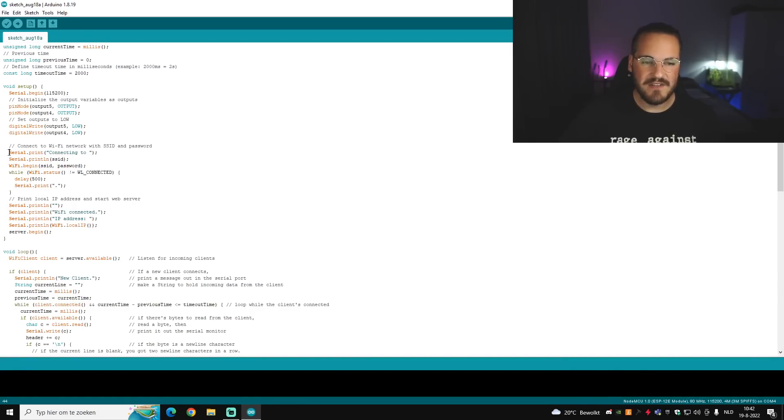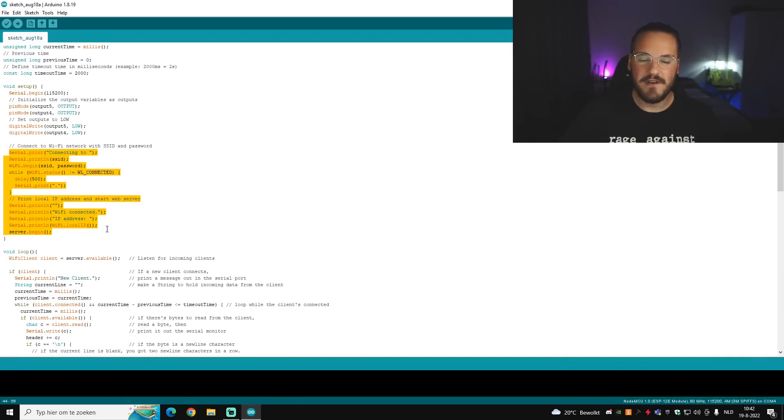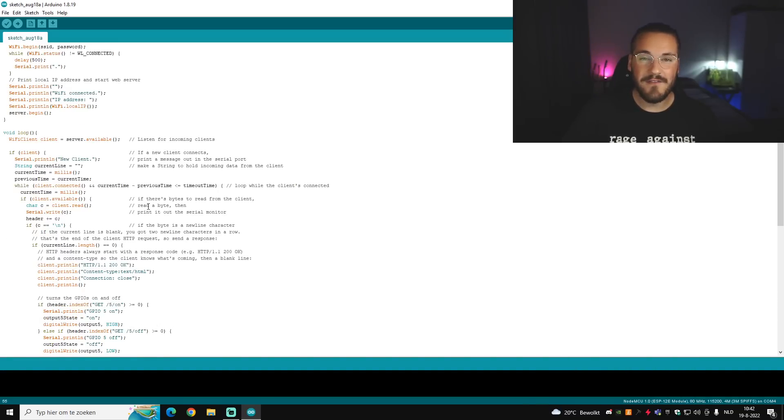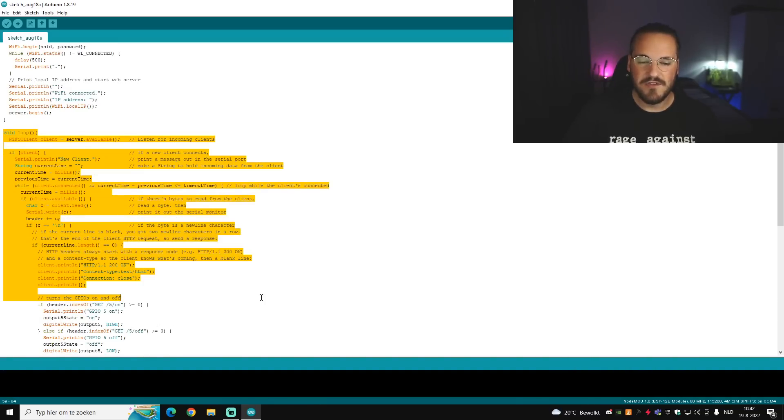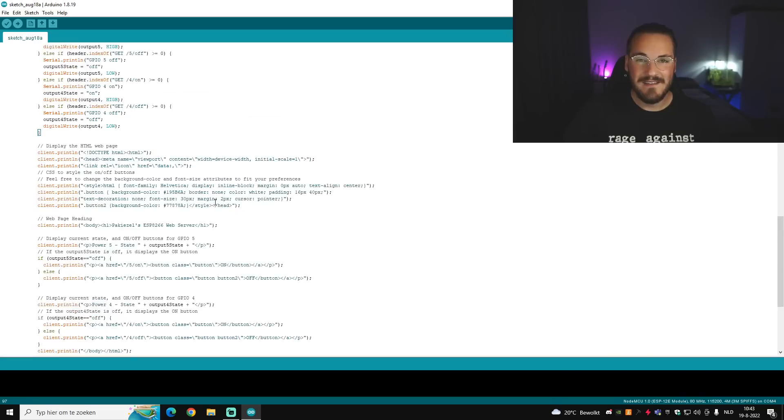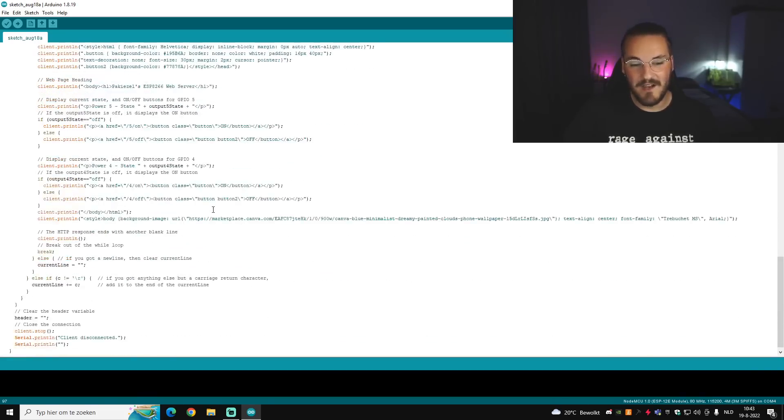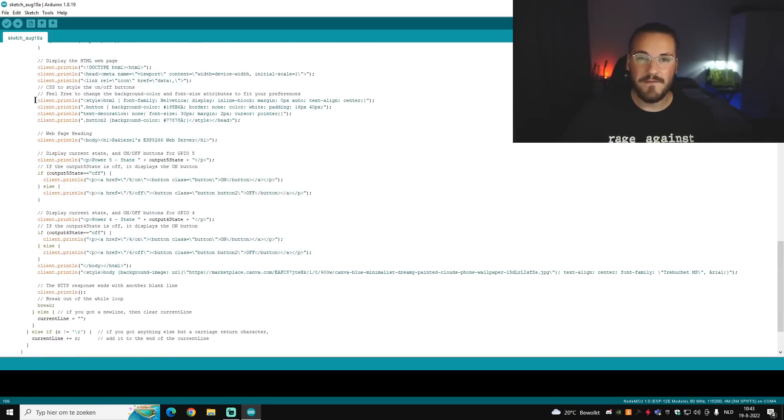So now just a little bit about how the code works. As you can see here, this part of the code makes sure you connect to your WiFi so your ESP is connected to it. After that it's basically all code just to set up the web page. This goes down for a while because it's a lot of code to set up this web page.